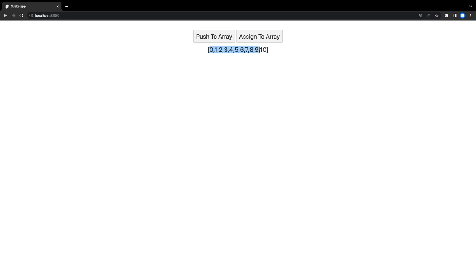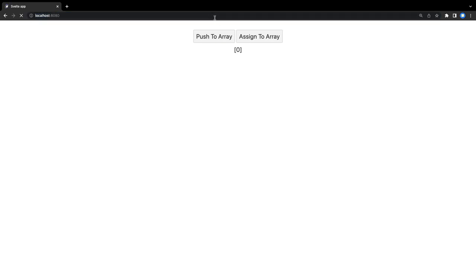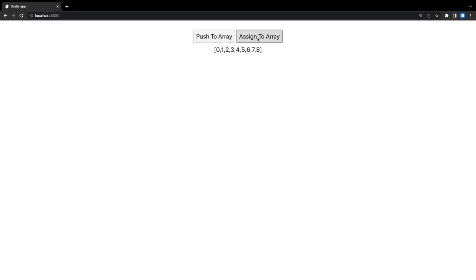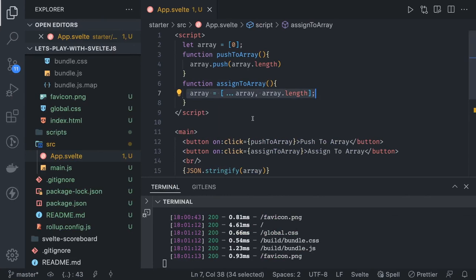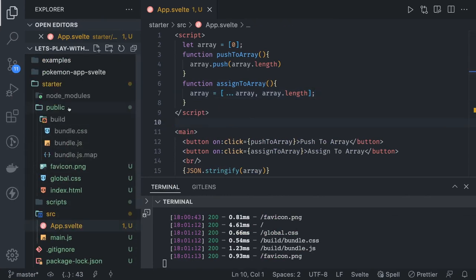From the first button, the value was getting updated, but the value was getting updated in memory but not getting reflected because we were not assigning the element. If I refresh this and try it again, assign to the element, it is updating every time. But when I do push to array, nothing is happening. It is updating the memory value, and then when I do this, you can see the whole string.